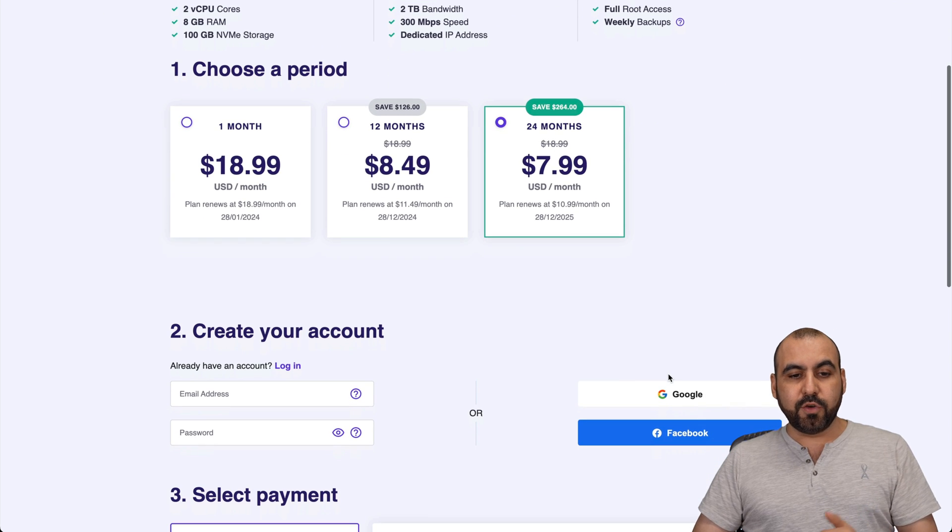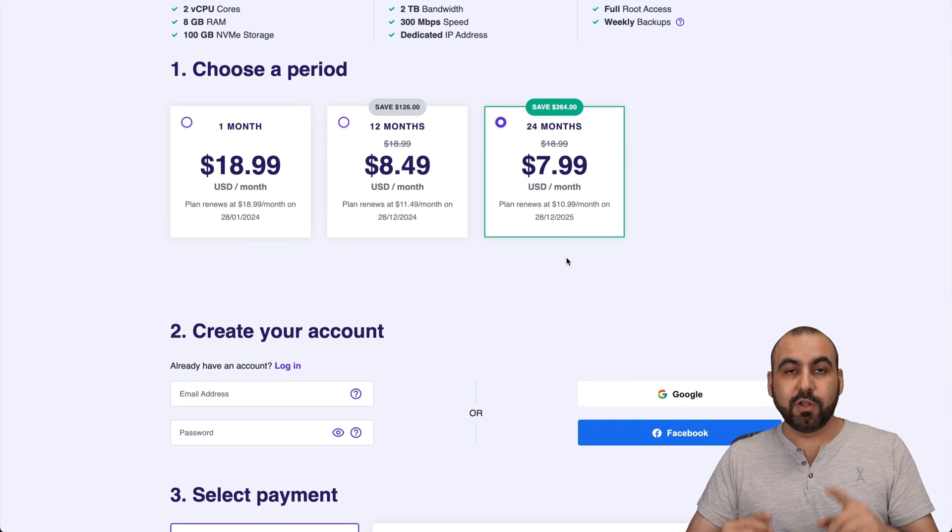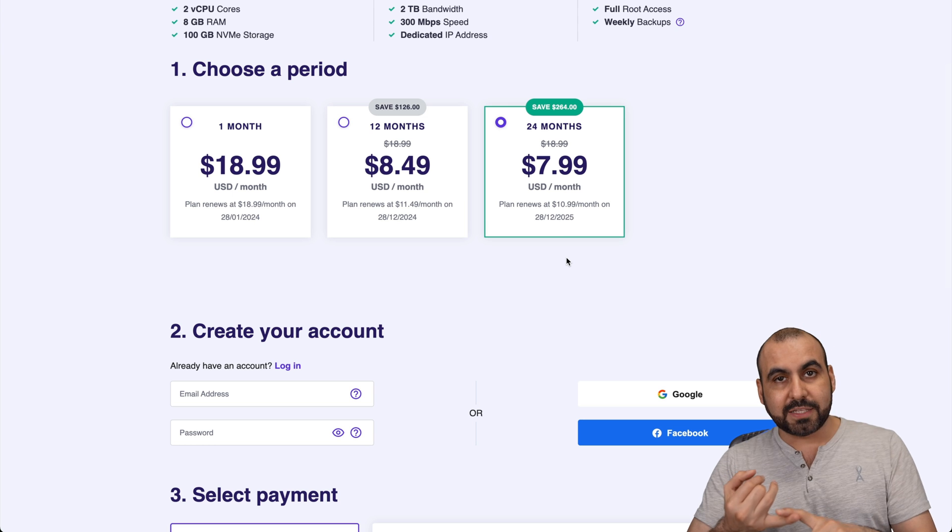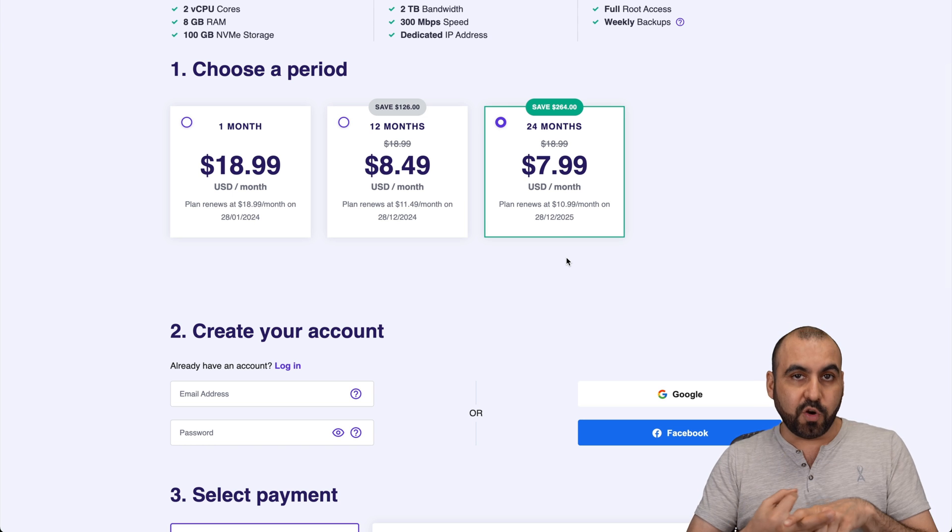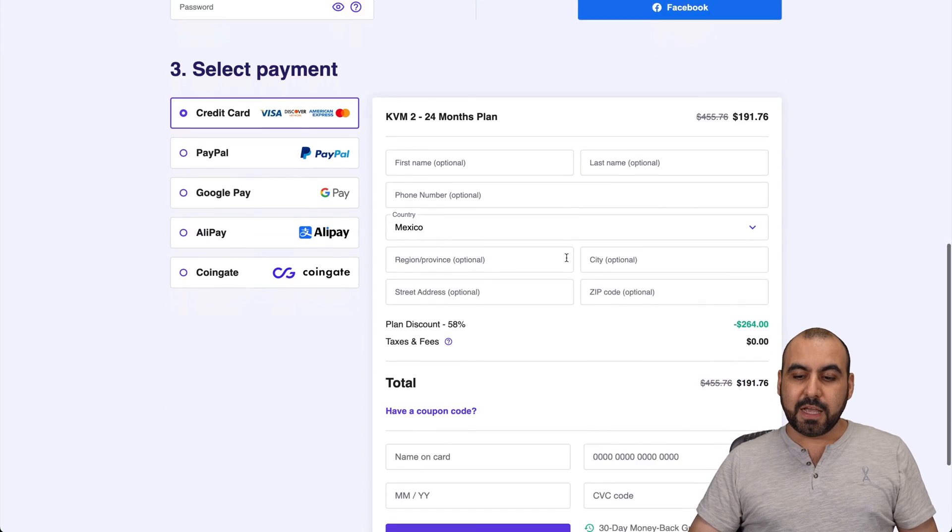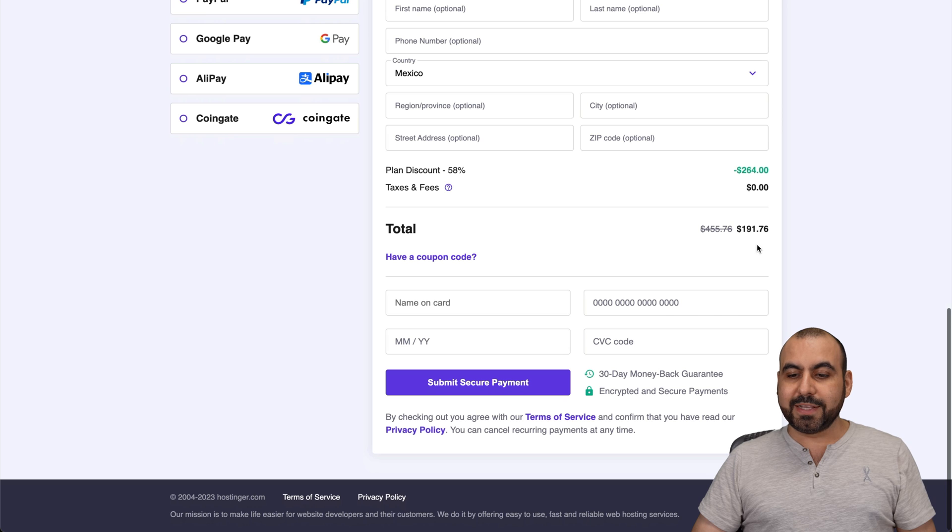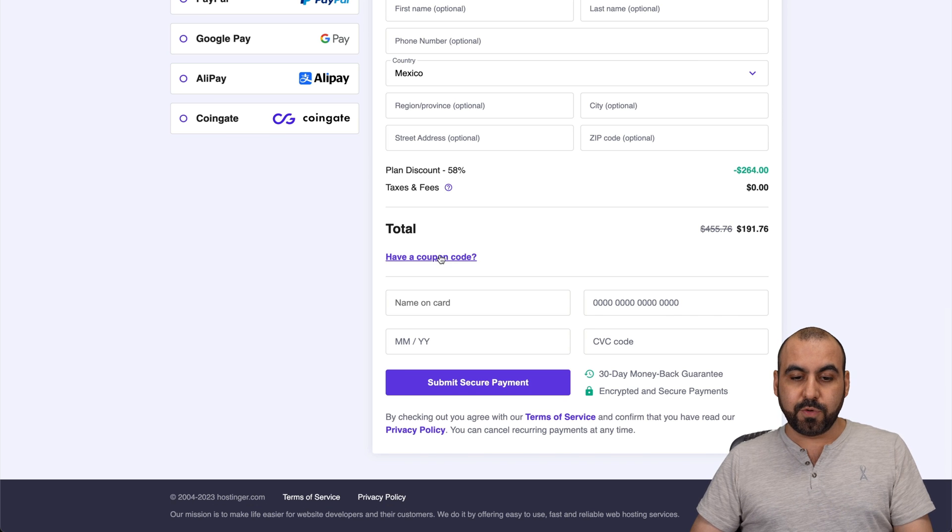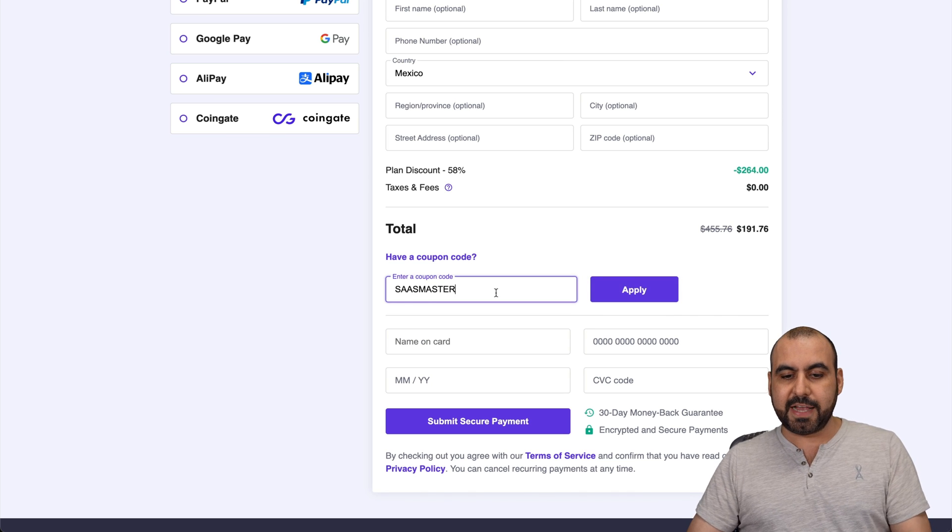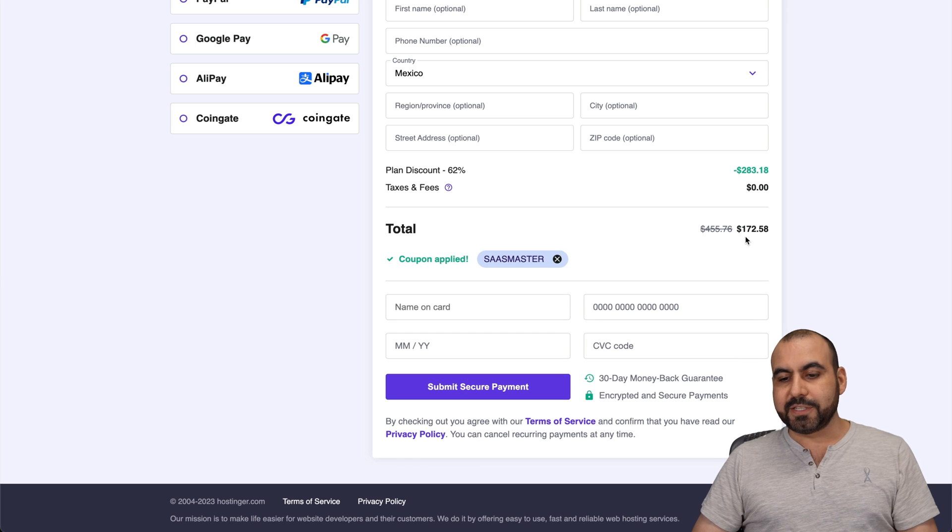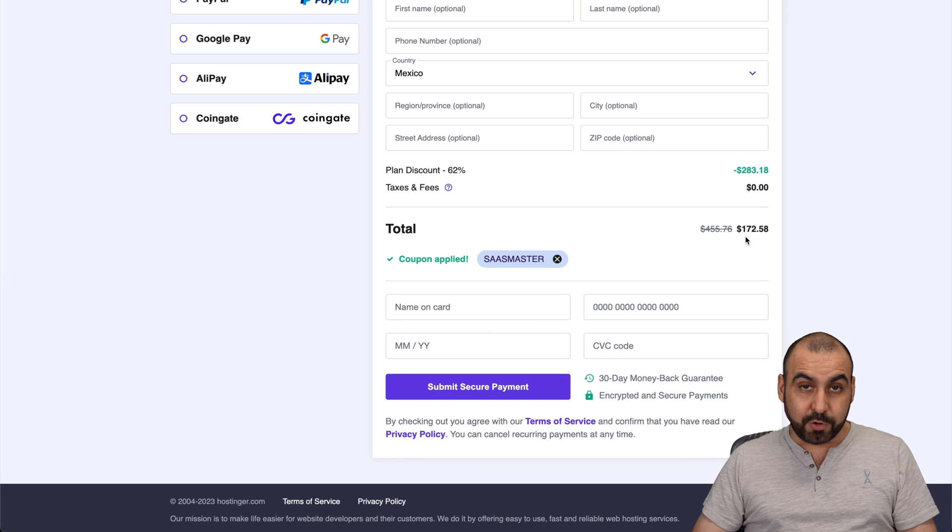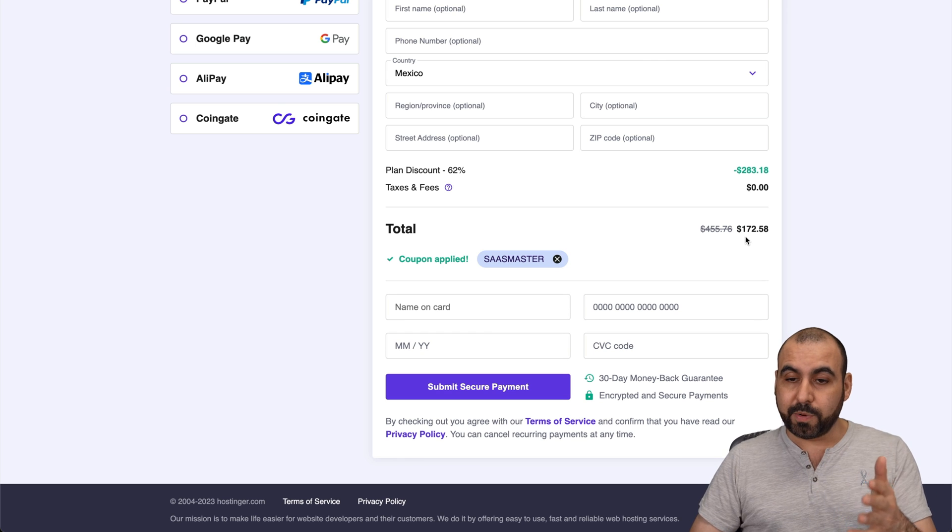First thing you're going to do is select the amount of months that you want to lock in the price for. You lock in the lowest price, the lowest renewal price, and you're good to go for 24 months in this case. The price right now is $191. But if you add my coupon code, which is SaaS Master, and apply it, the price is going to drop to $172. So use the coupon code.